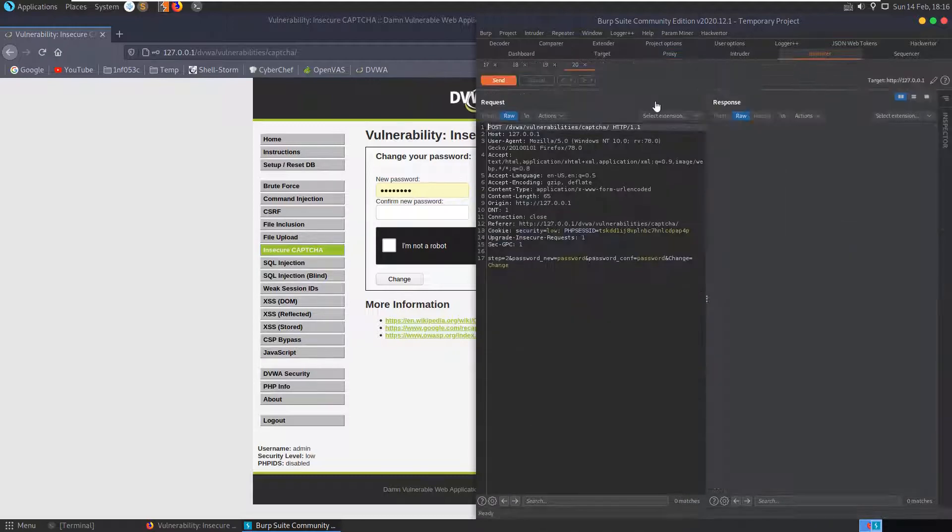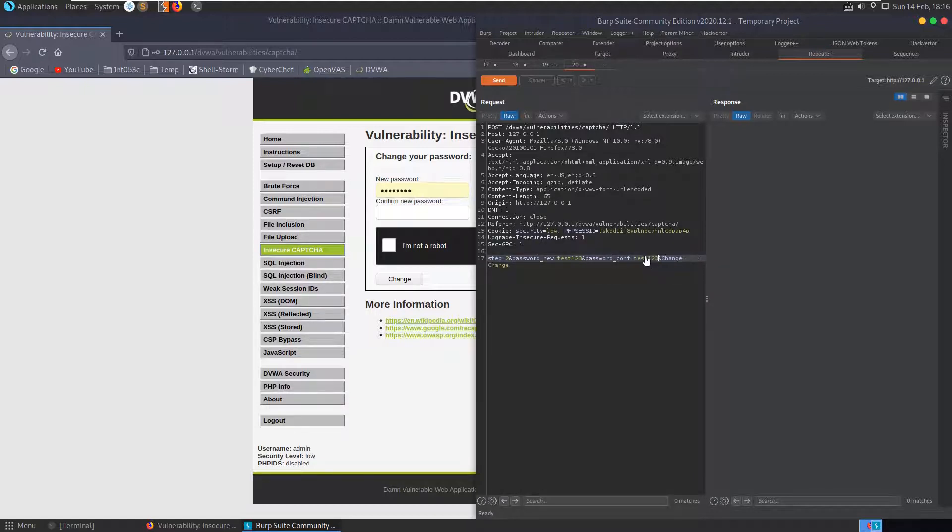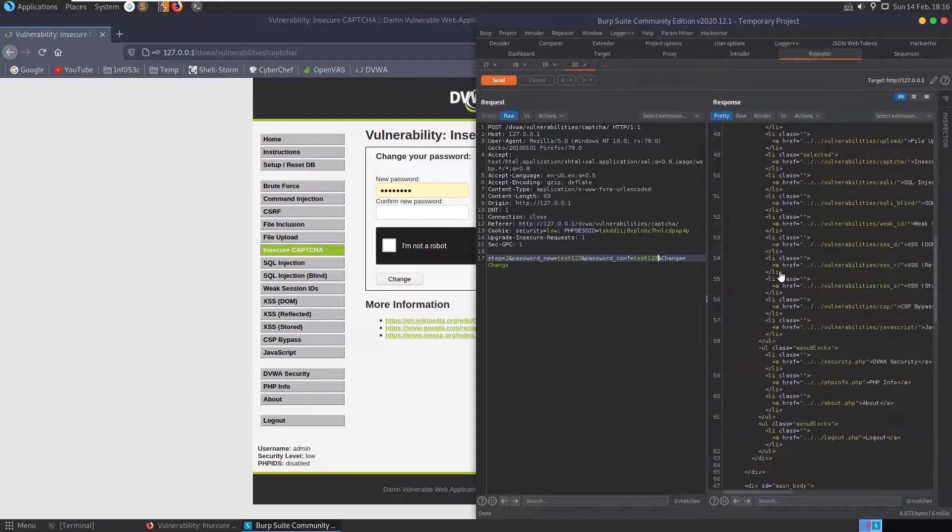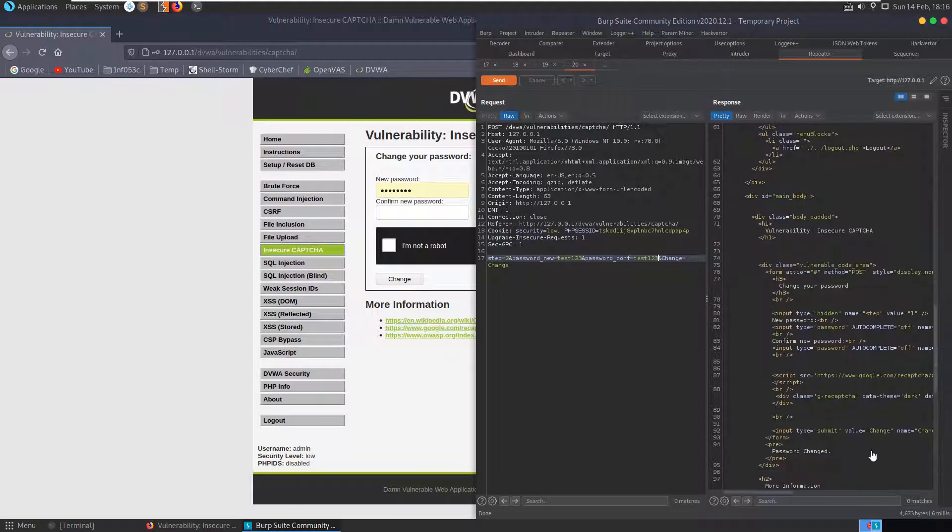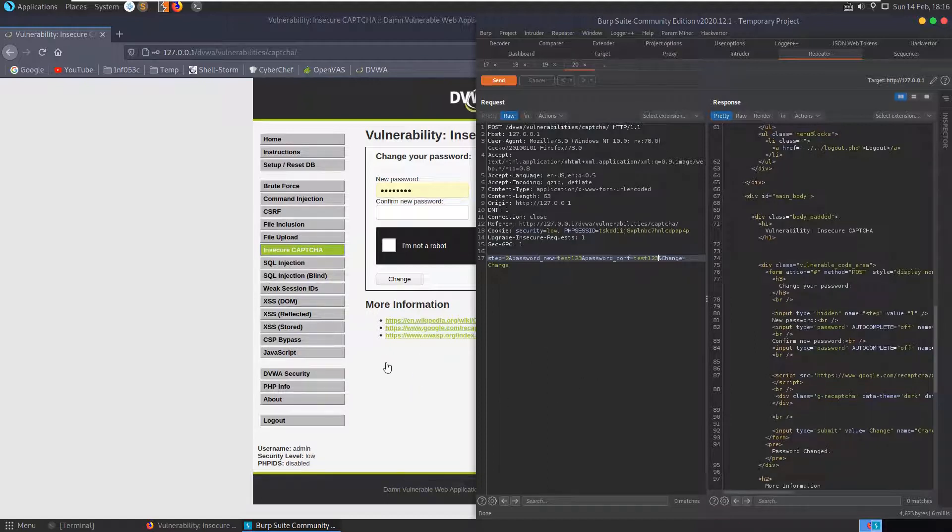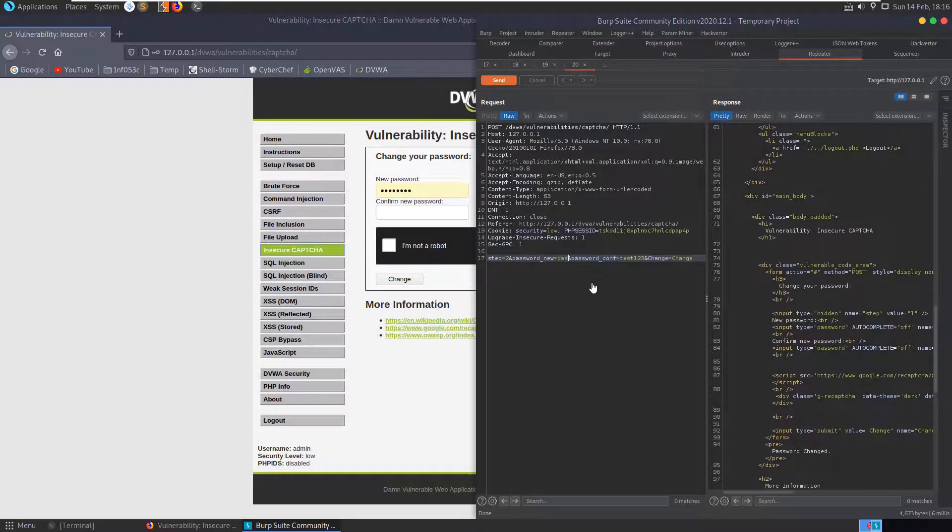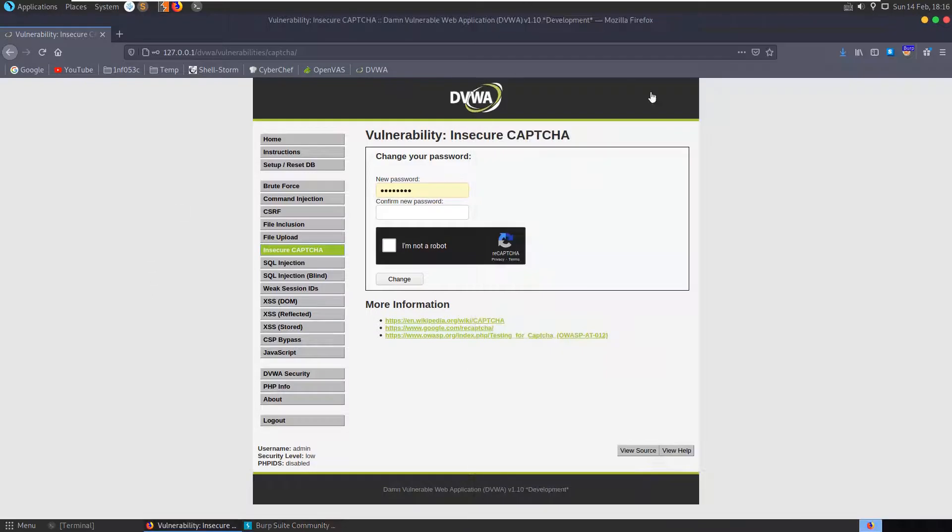Let's try and just take the second page which didn't require any CAPTCHA. Let's send it to repeater and let's say we want to change our password to test123. Submit and we get password changed.